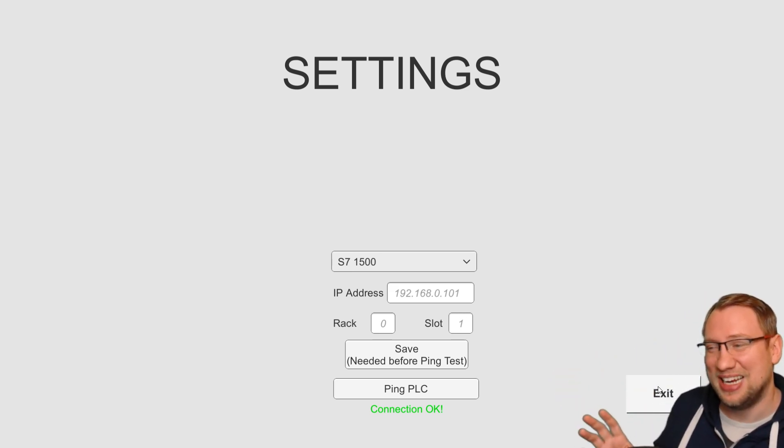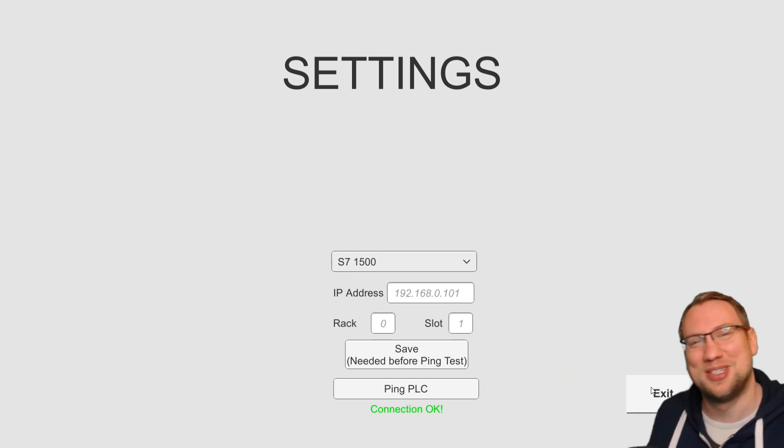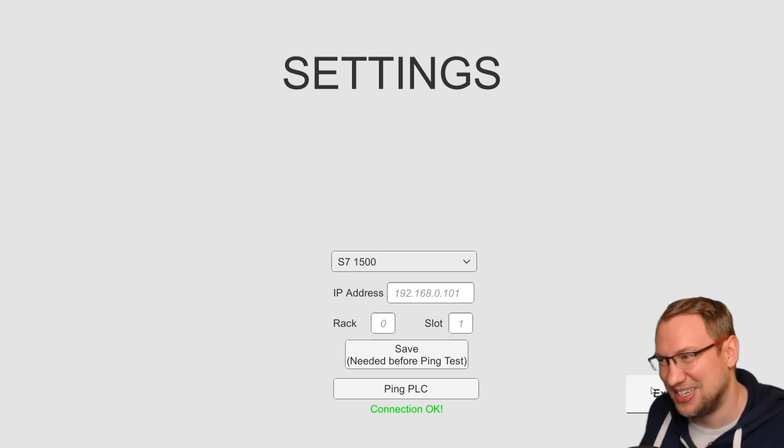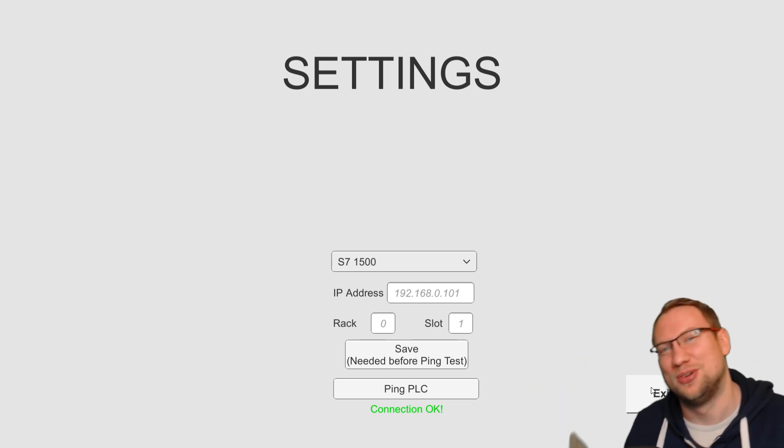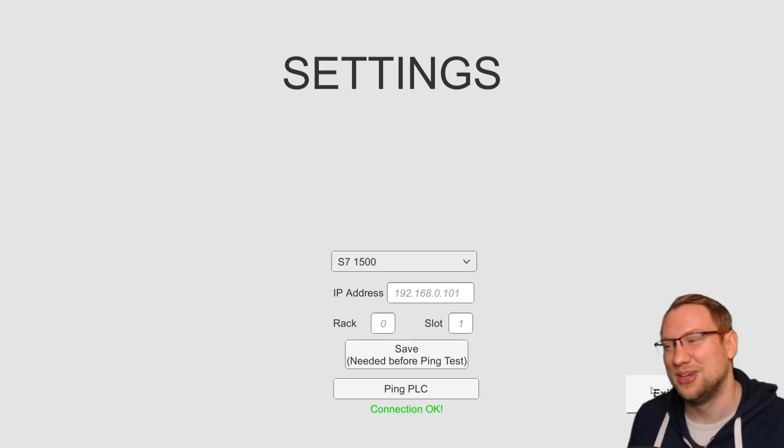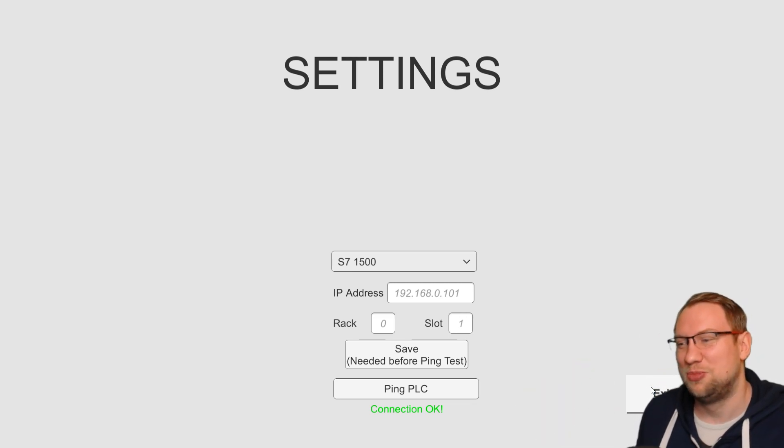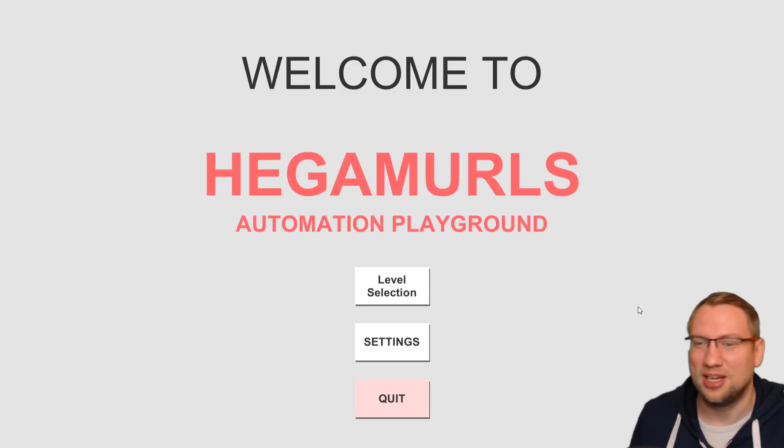I don't know if I've shown that last time. We have some settings. There's going to be more, but this is the basic settings for the PLC connection. So pretty cool stuff already.